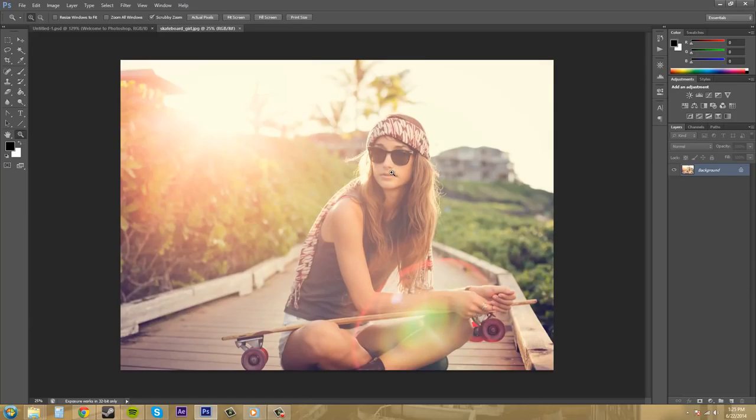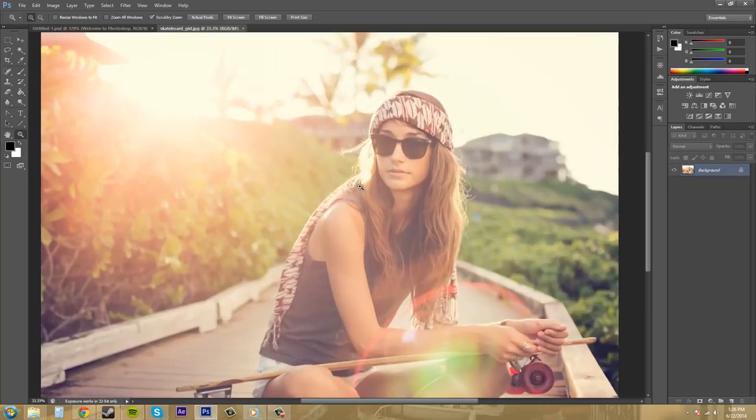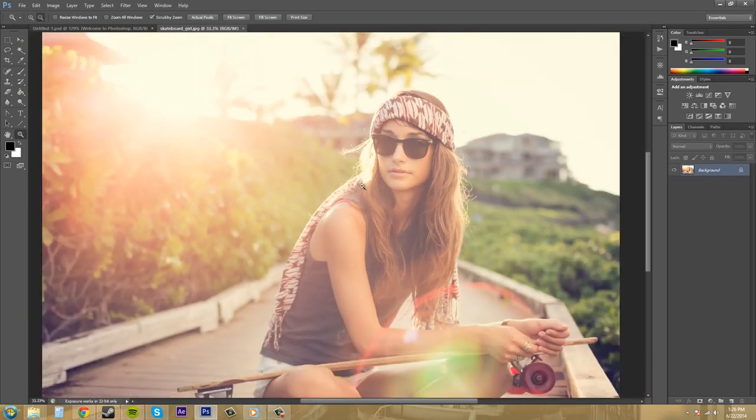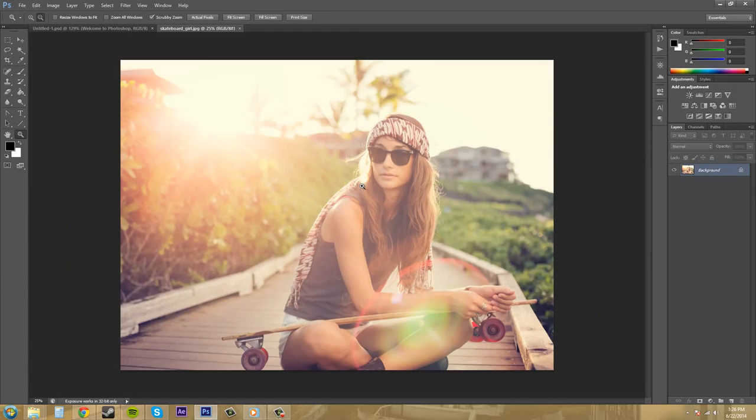So the first way you can easily zoom in and out is just by clicking on the image. If I left click on this image it's going to zoom me in. If I hold alt and click it's going to zoom me out.